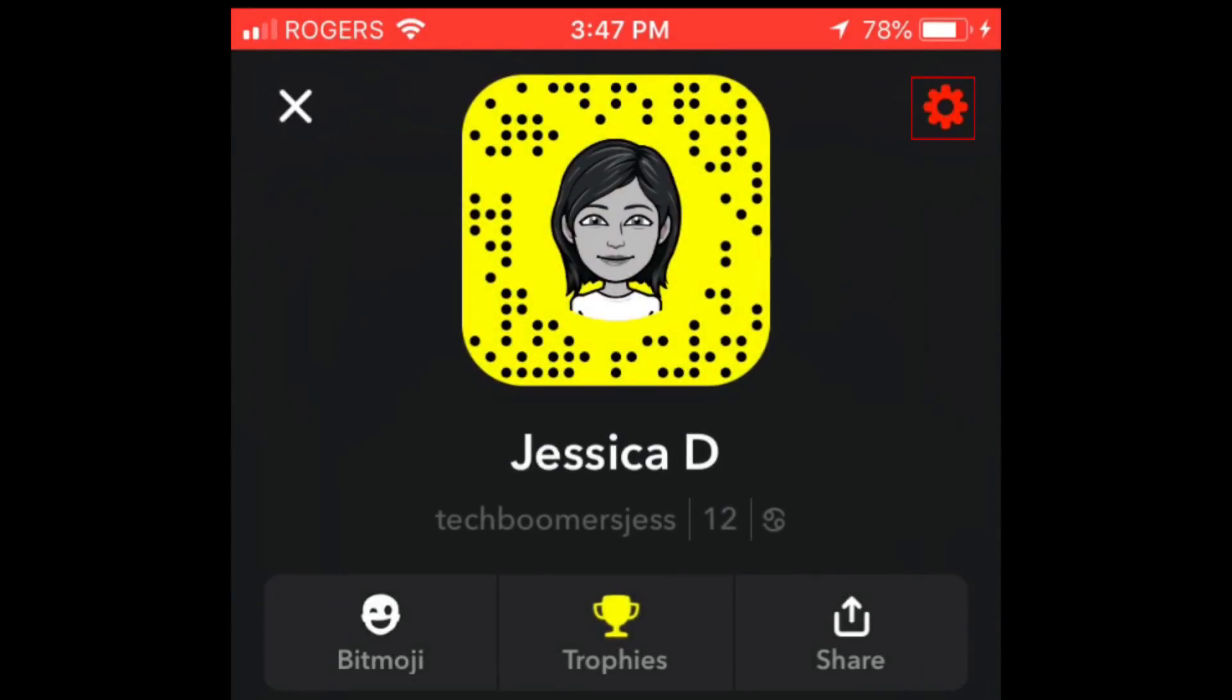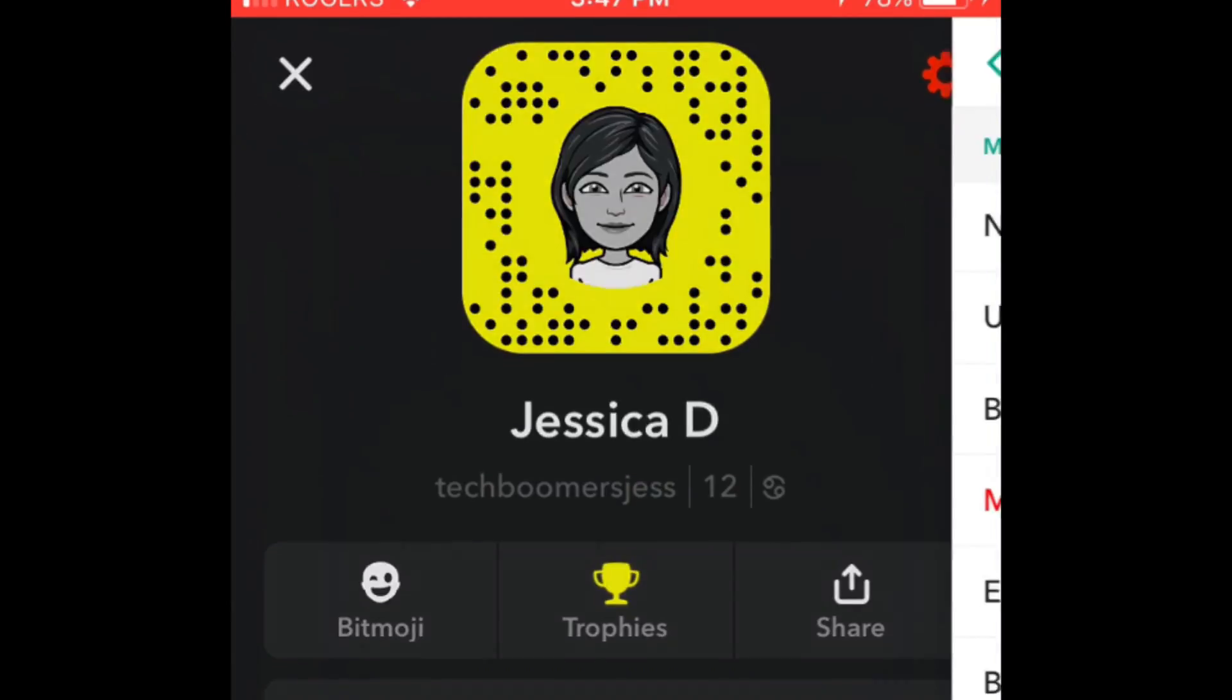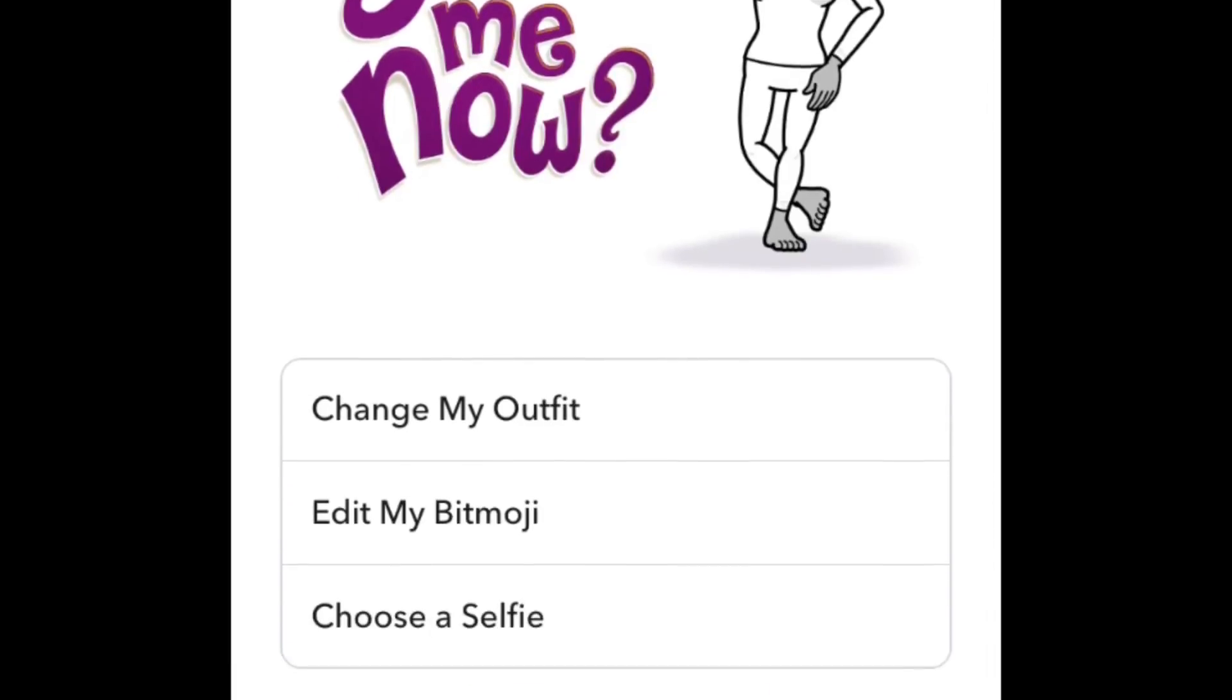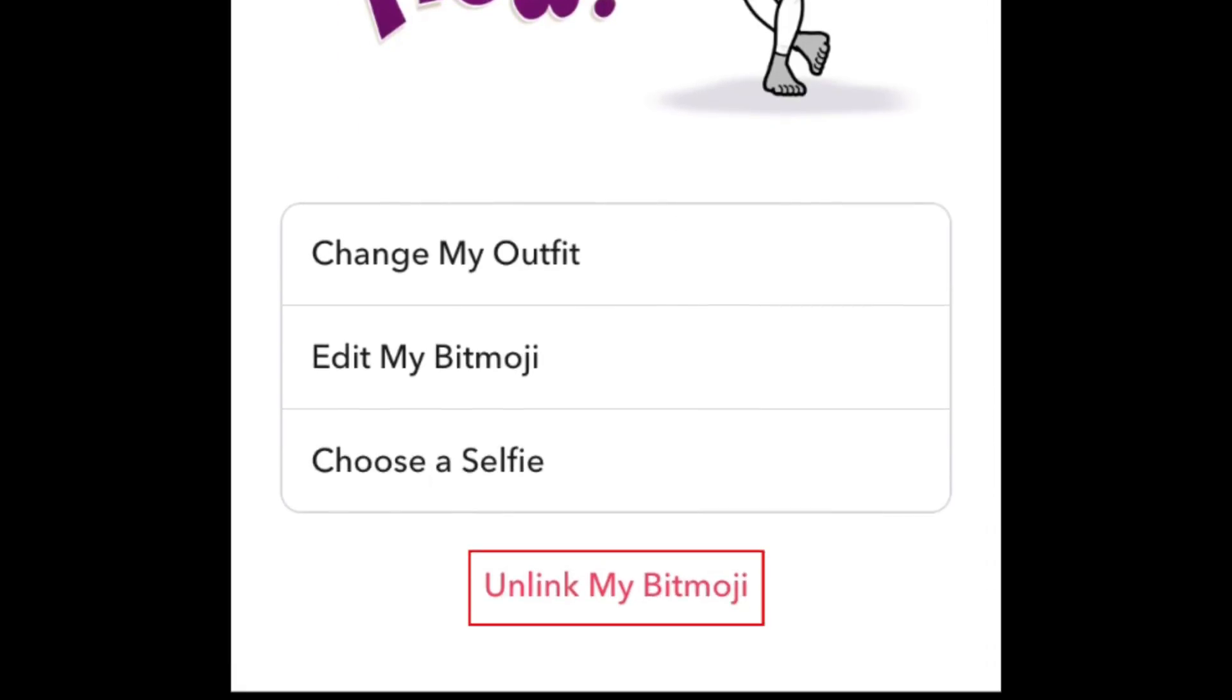Tap the Settings icon in the top right corner. Select Bitmoji. Then tap Unlink My Bitmoji.